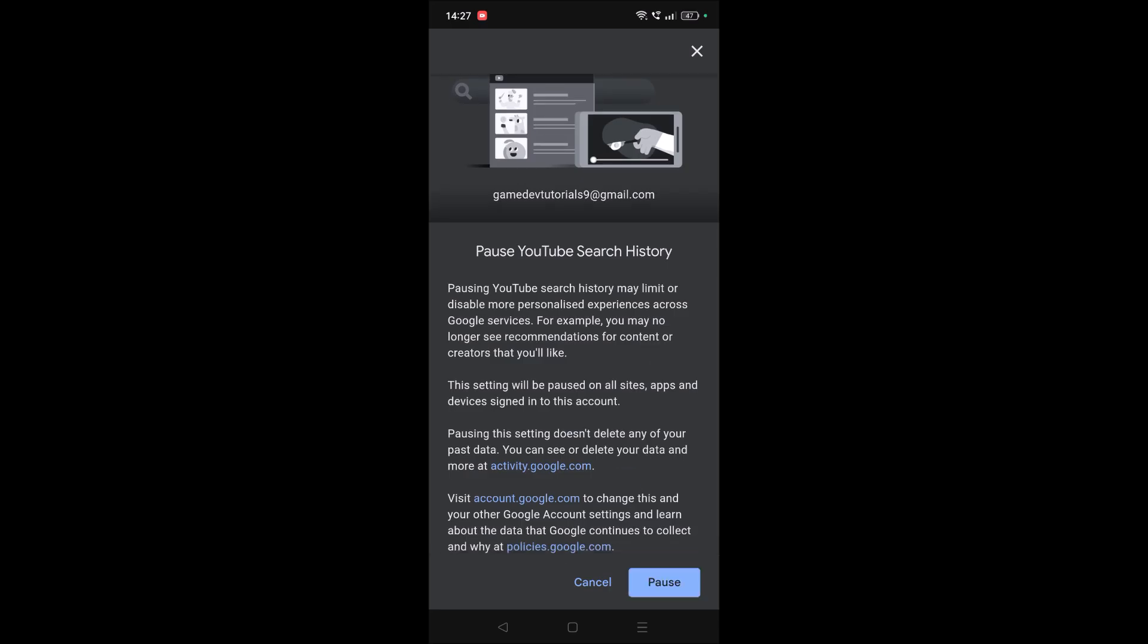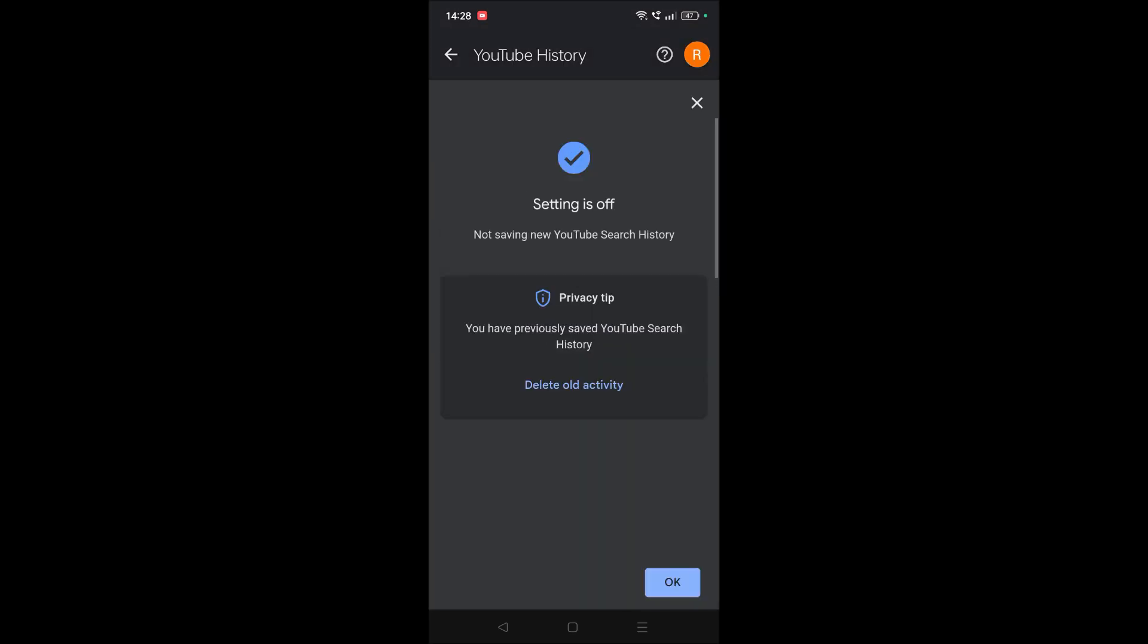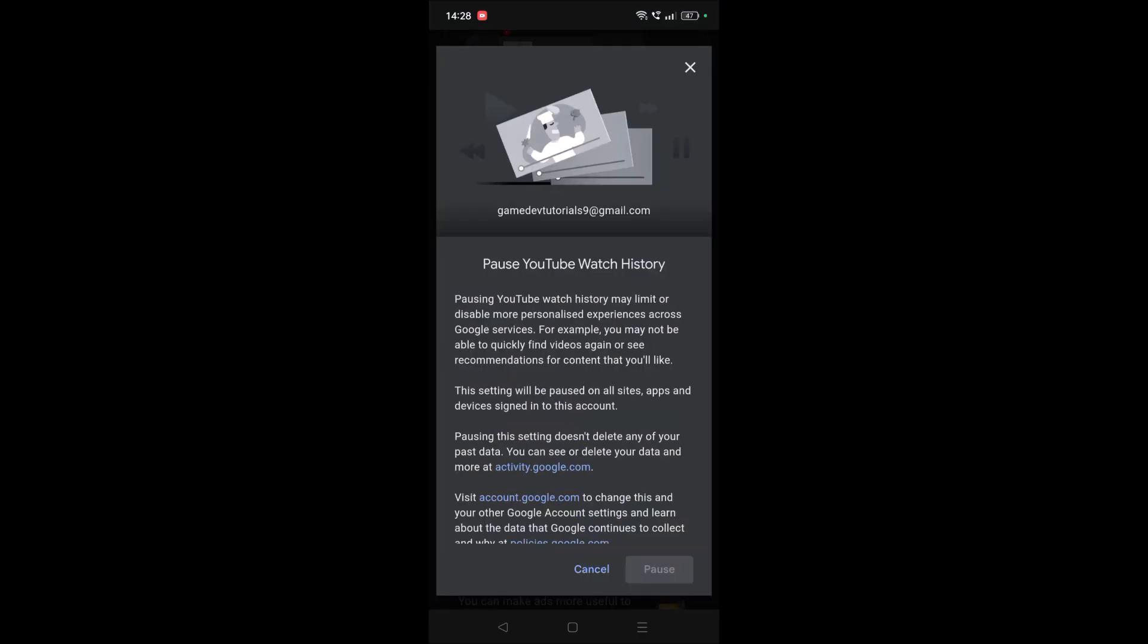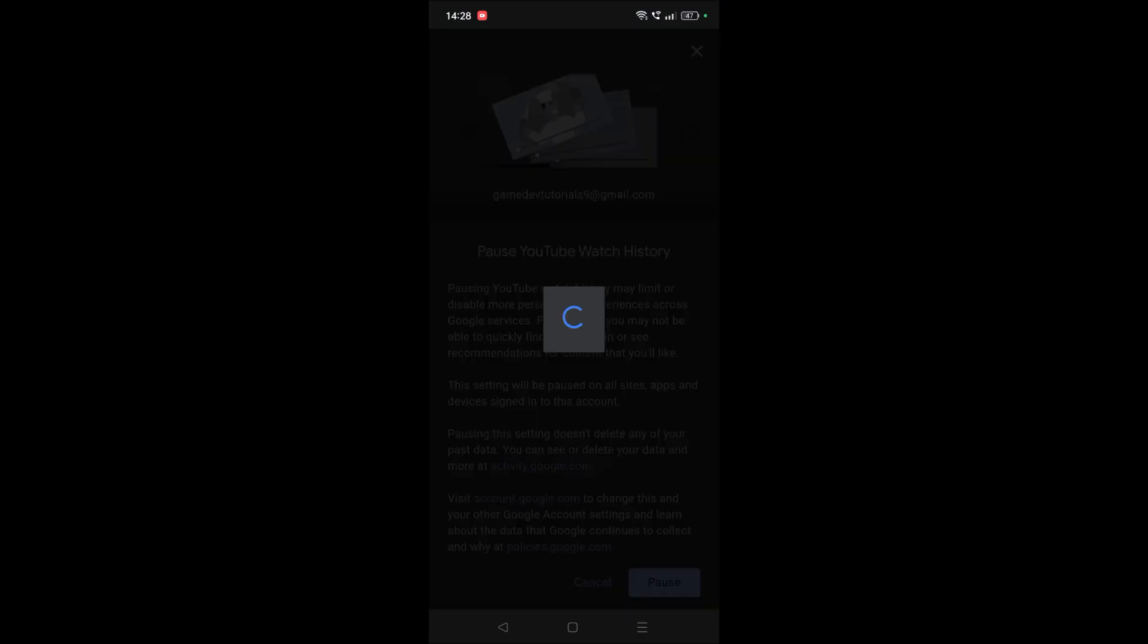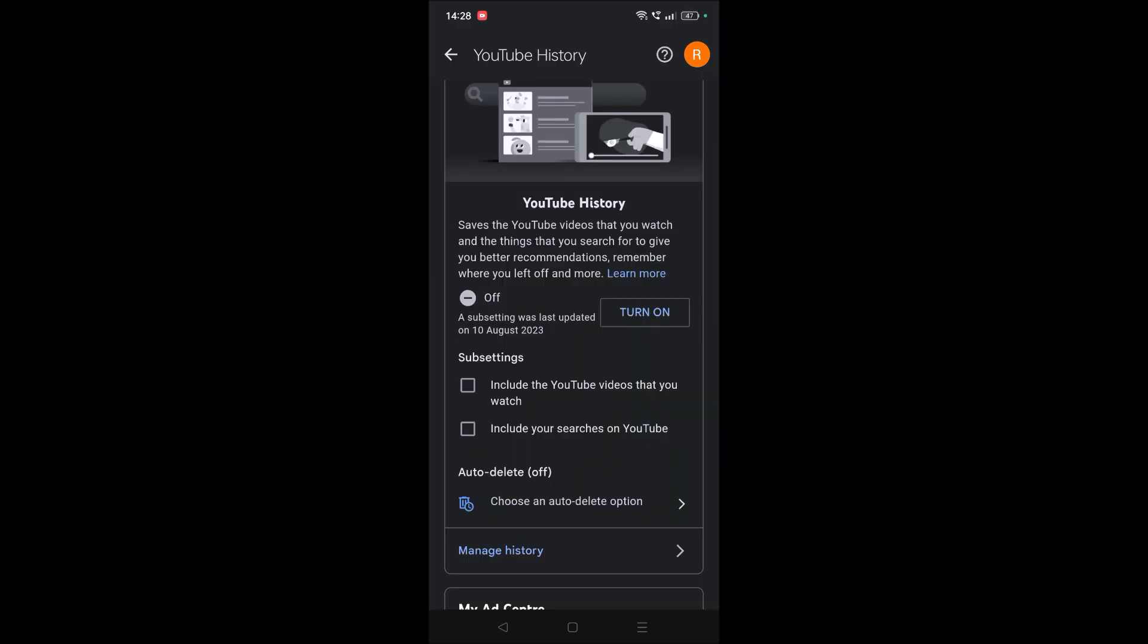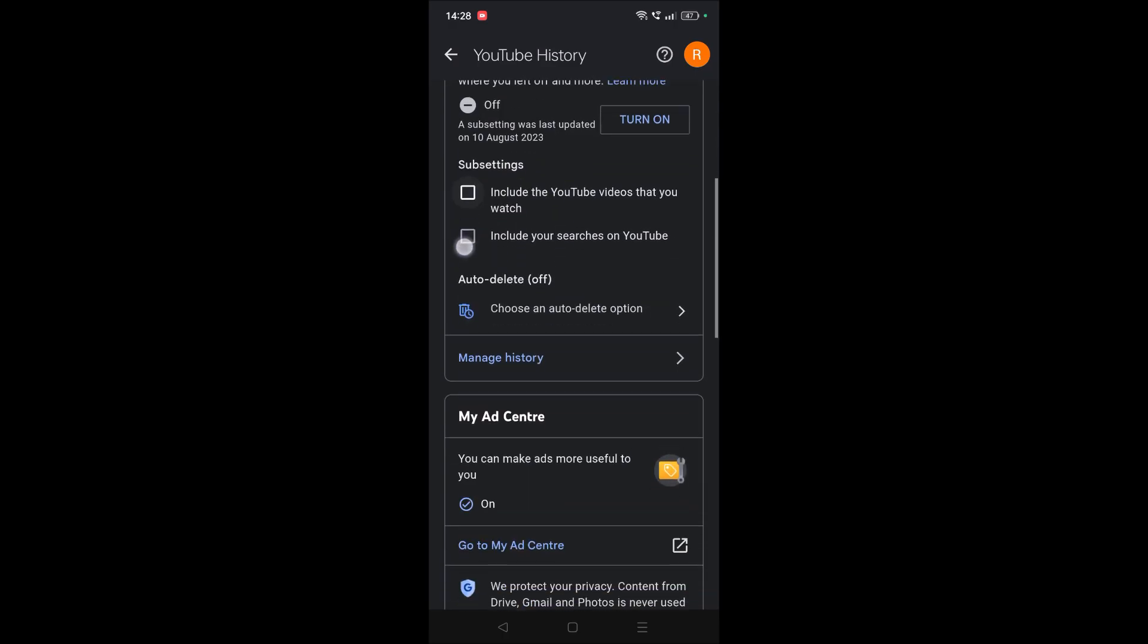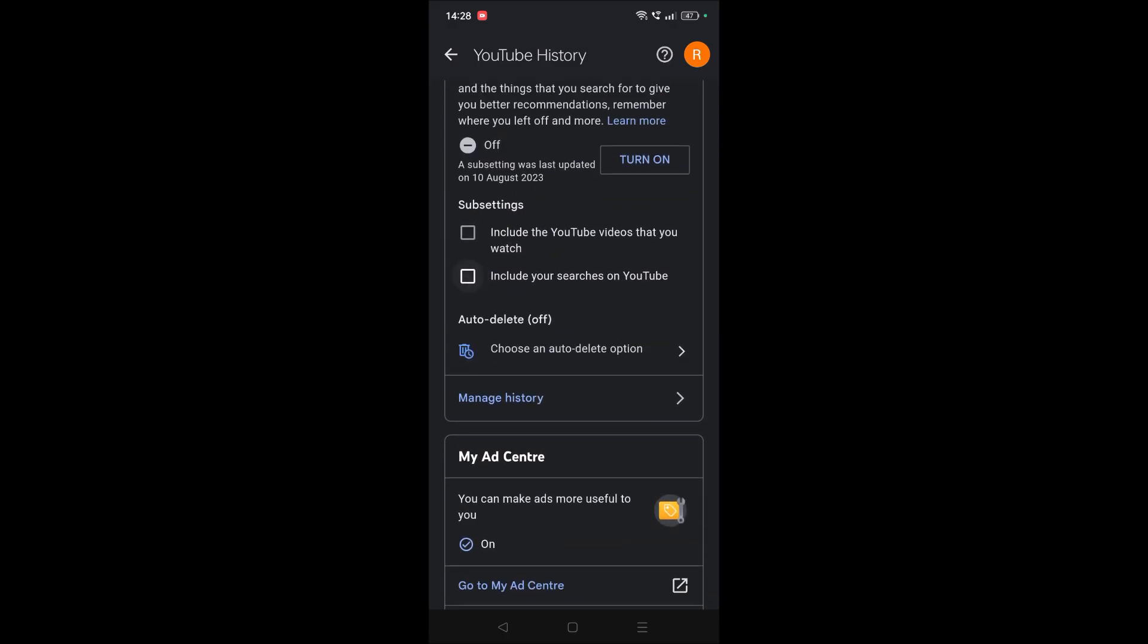Just click on pause, click on OK. You can pause this one also, which is YouTube watch history. So whichever YouTube video you watch won't be saved if you want. You can enable this, but the main option is this one. By disabling this, you are telling YouTube no need to save your search terms.